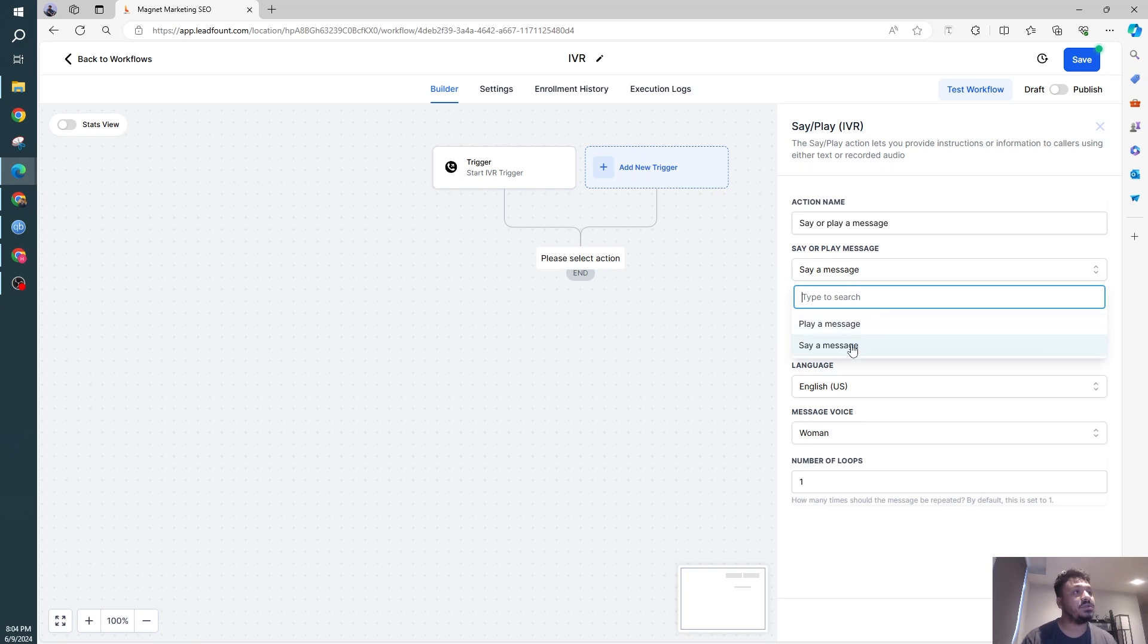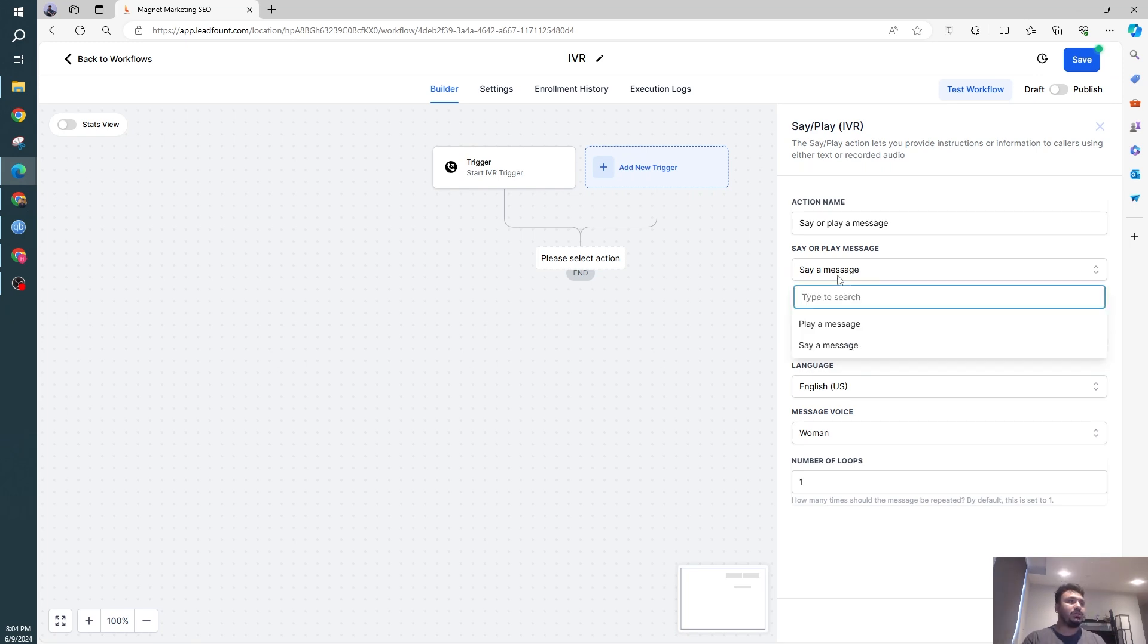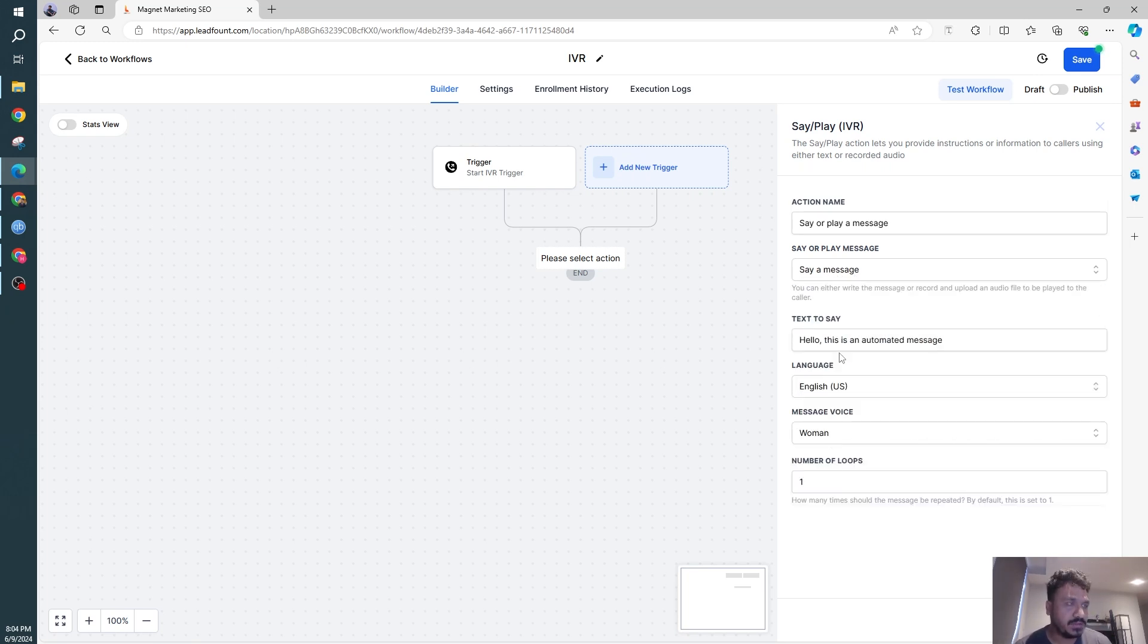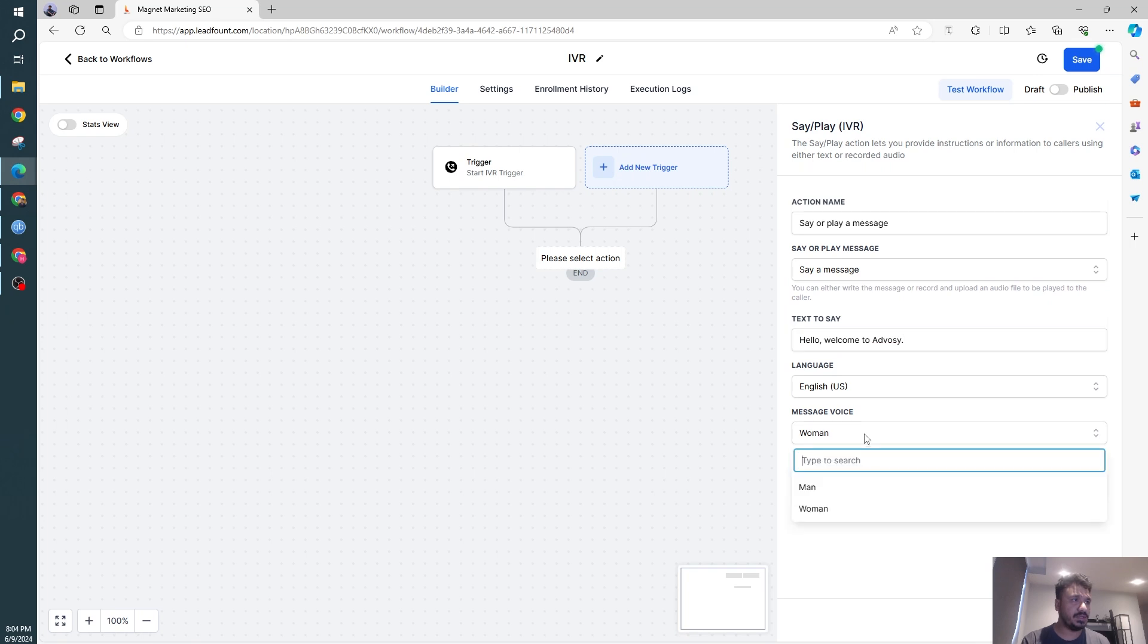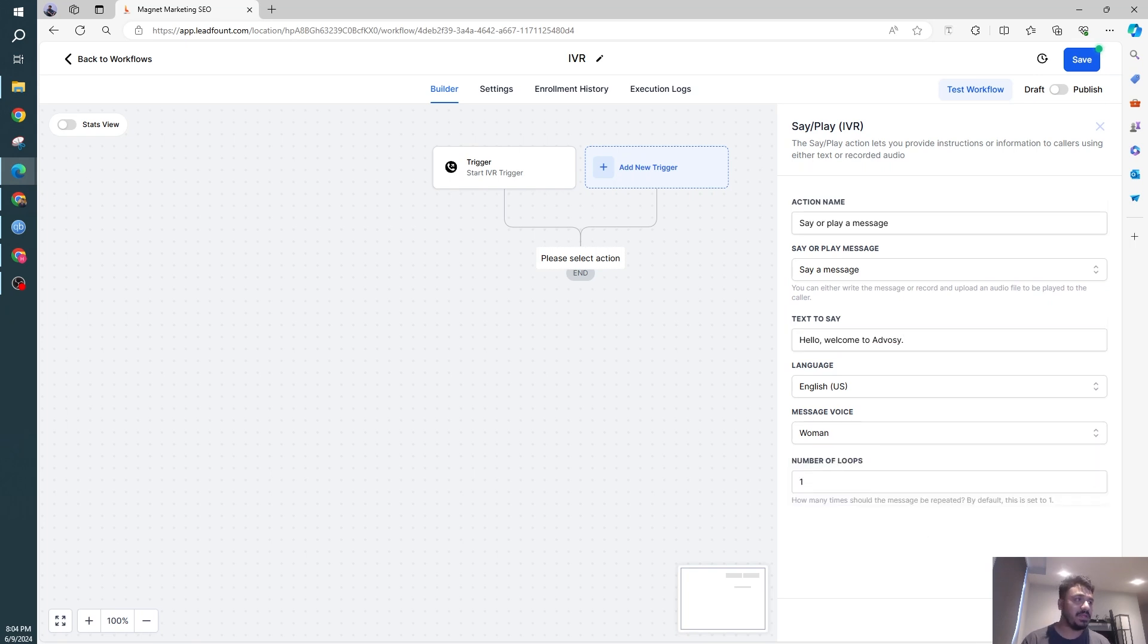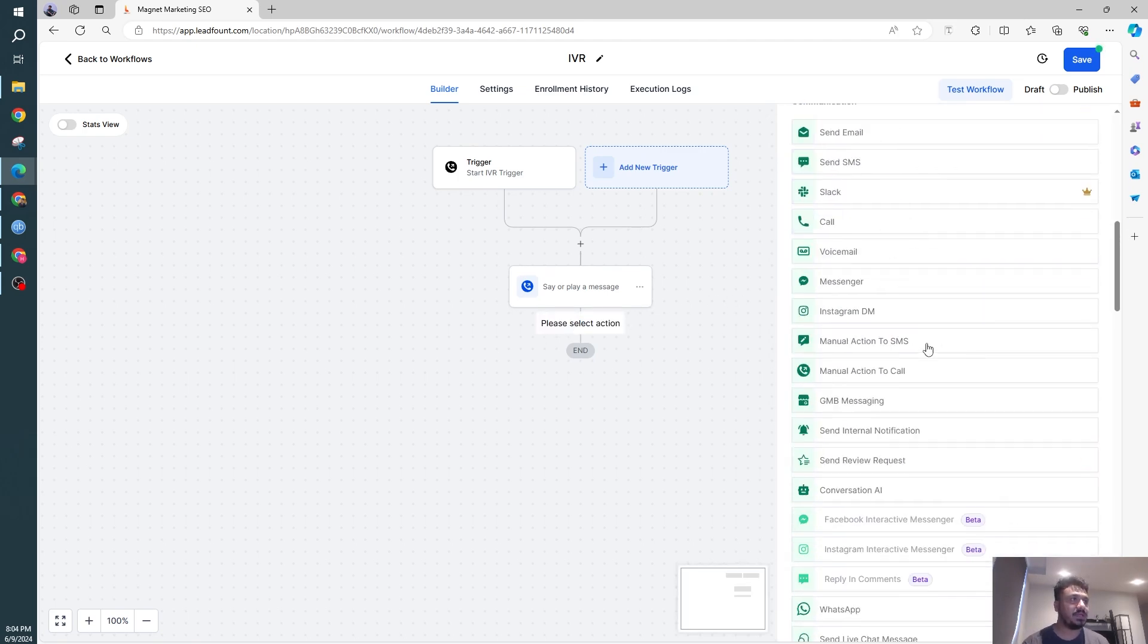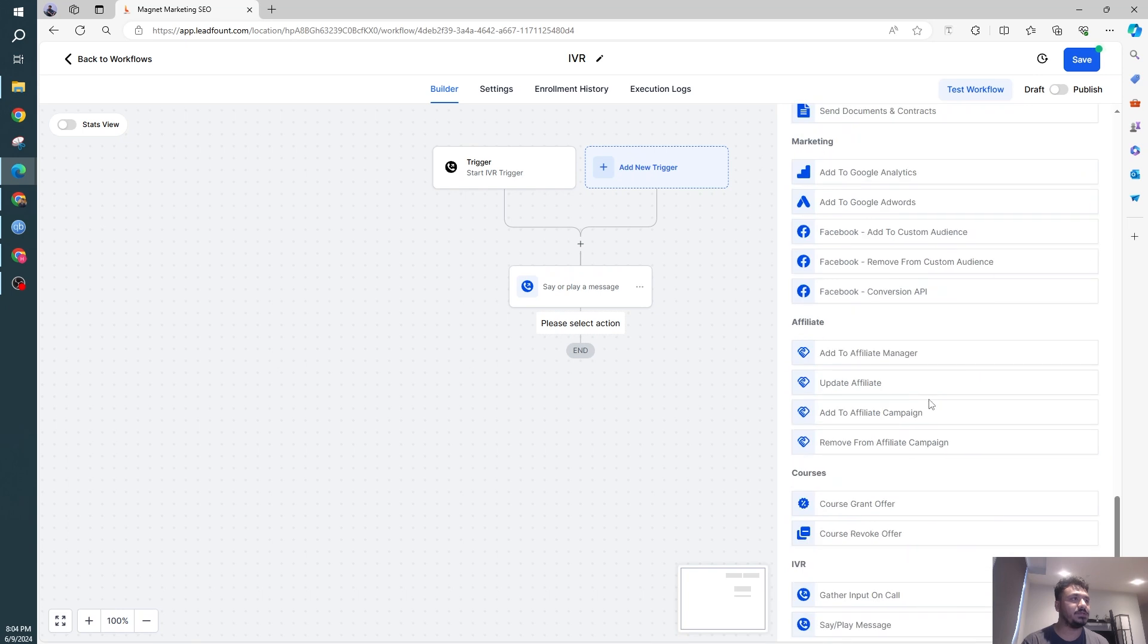You could either type it and the automated bot will speak it, but you could also do a voice recording if you want. I'll just choose to say a message here. Hello, welcome to Rappersy. And then it could be a man or a woman. Number of loops, how many times you want to play it, just once. That's our first action on an IVR. So the second action we're going to perform is,